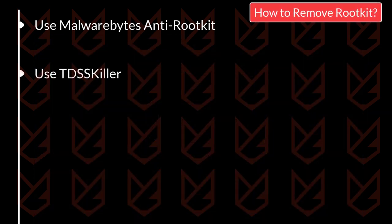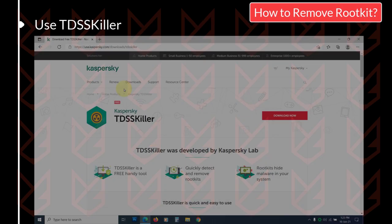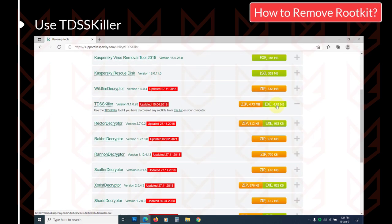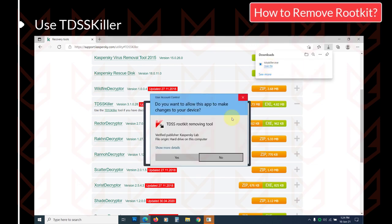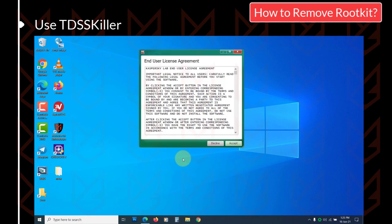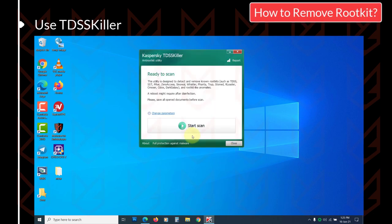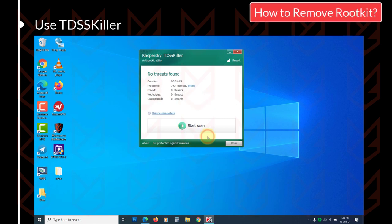Use TDSS Killer. You can use Kaspersky TDSS Killer to catch and remove the rootkits. Download it from the link in the description. Now run the installer, accept the agreement, then click on Start Scan. Clean the detected threats.